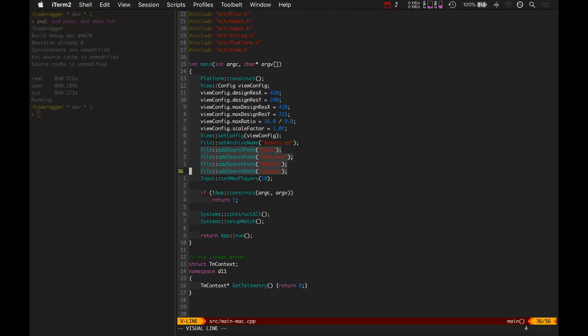And then it's also got some search paths. So within the assets folder, there's a data folder, textures folder, models, things like that.